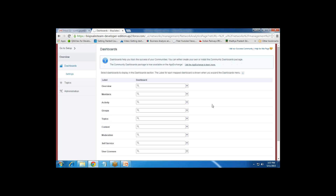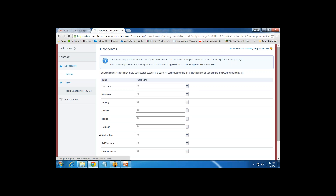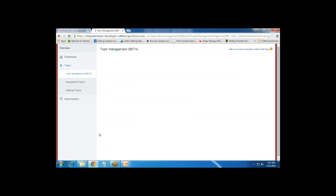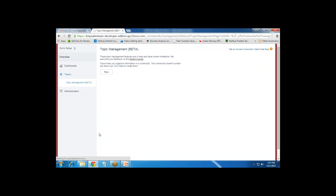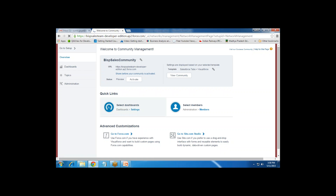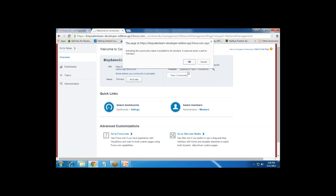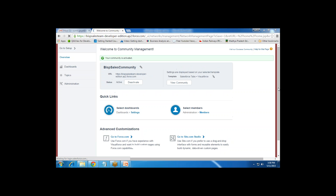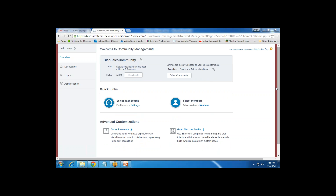We have Dashboard Settings where we can add dashboards to display in the community, and Topic Management for managing topics. I'll keep default settings for those. Once all settings are done, I go back to Setup, click Manage, and then Activate the community. It says activating the community makes it available to all members and a welcome email will be sent to all users whose profiles we added, telling them the community is ready to use.